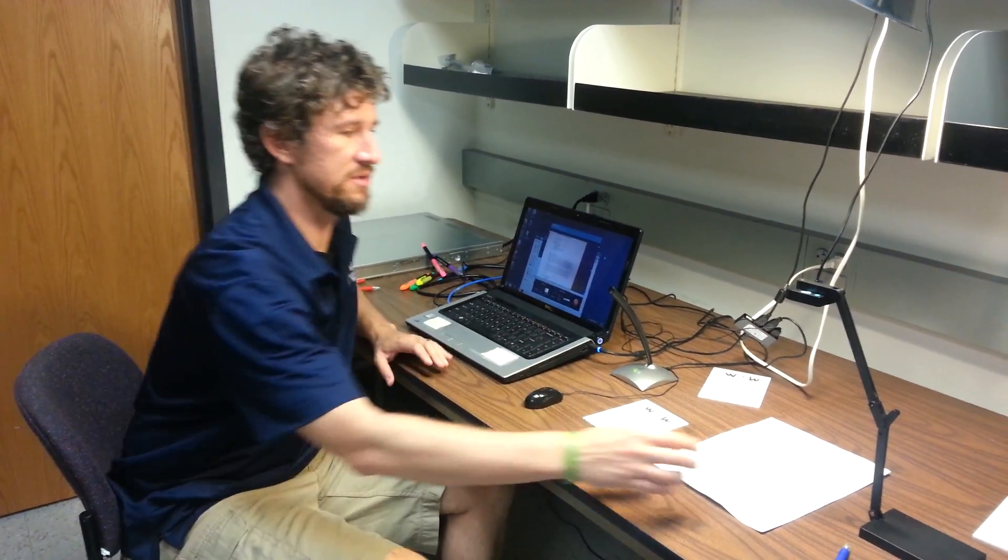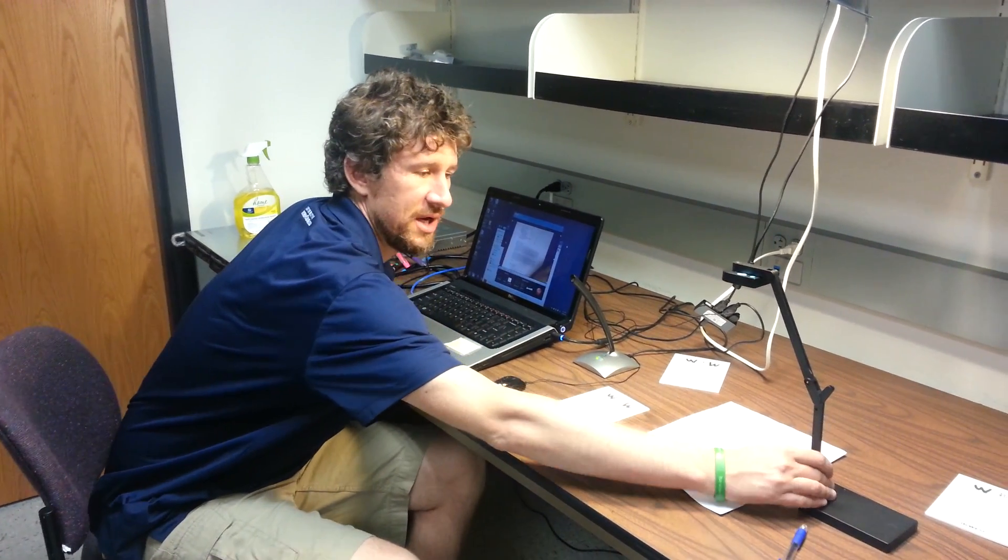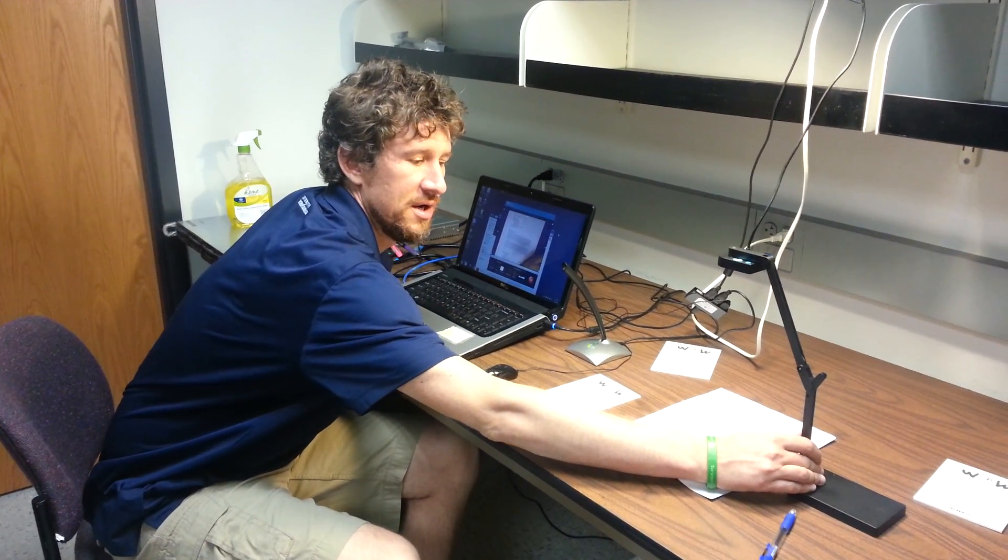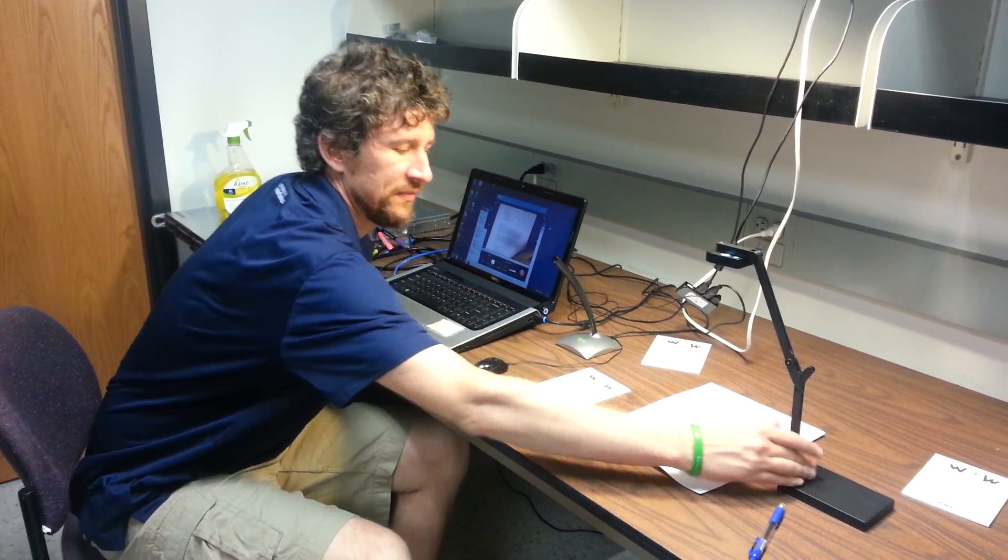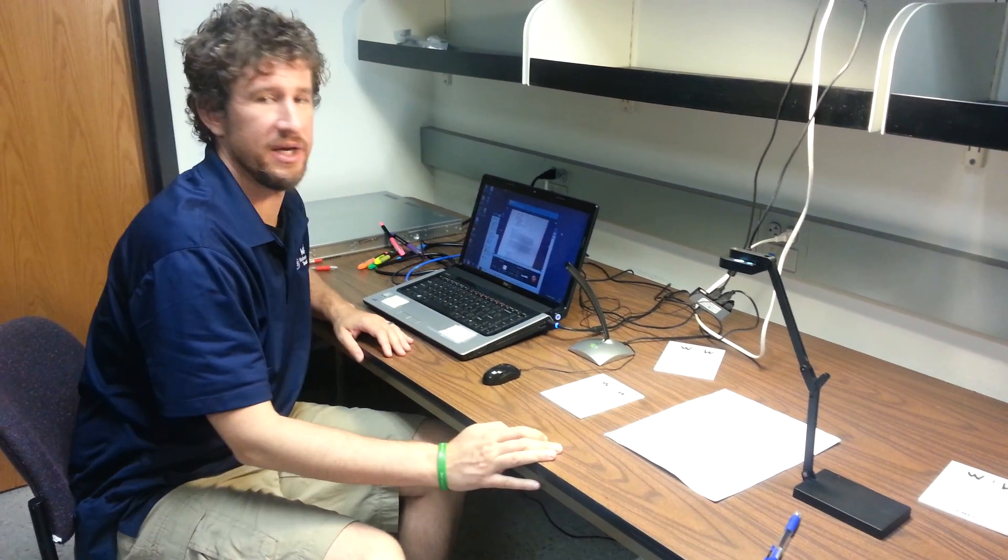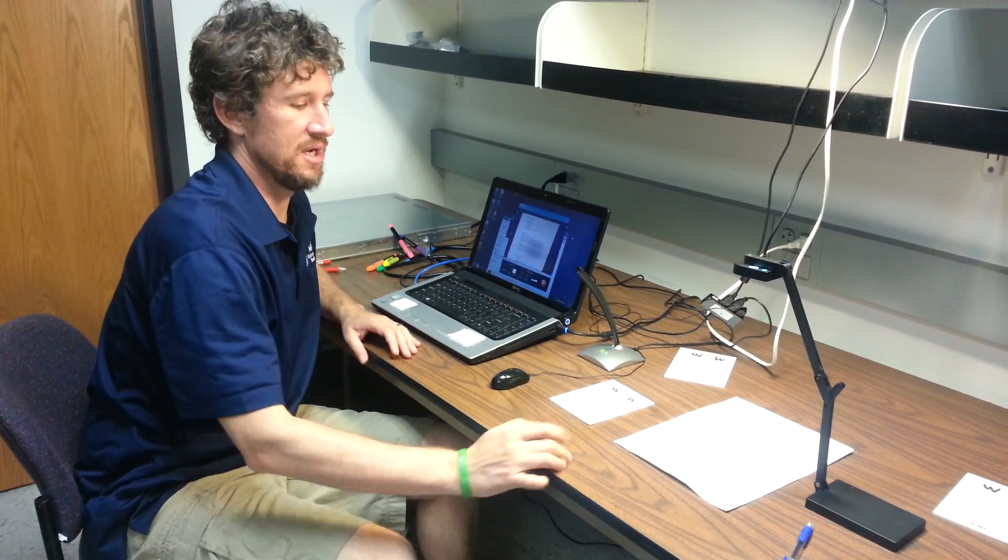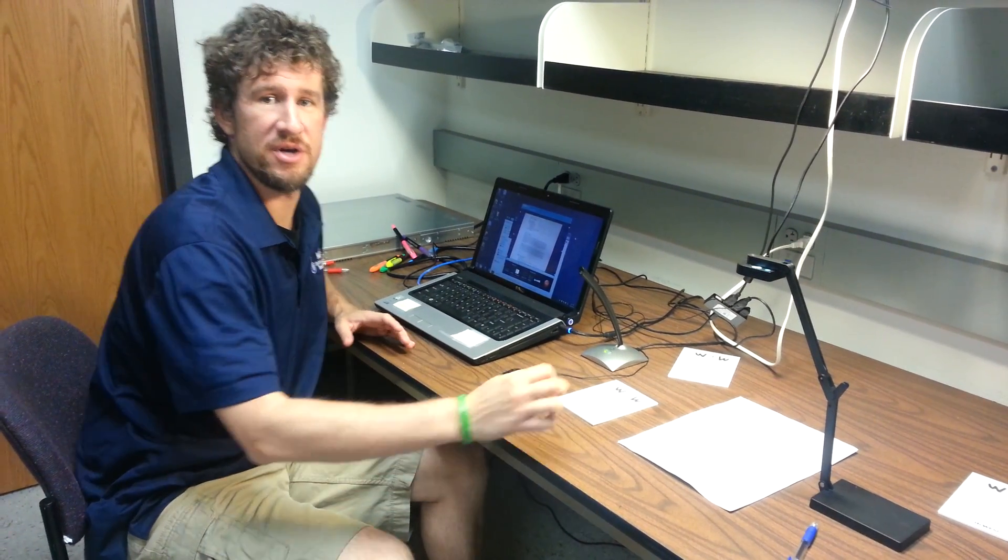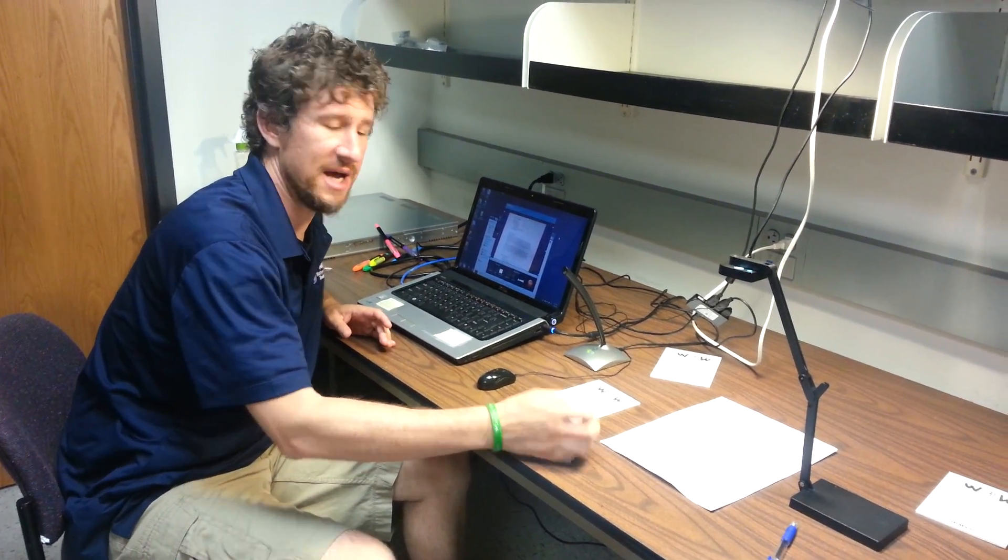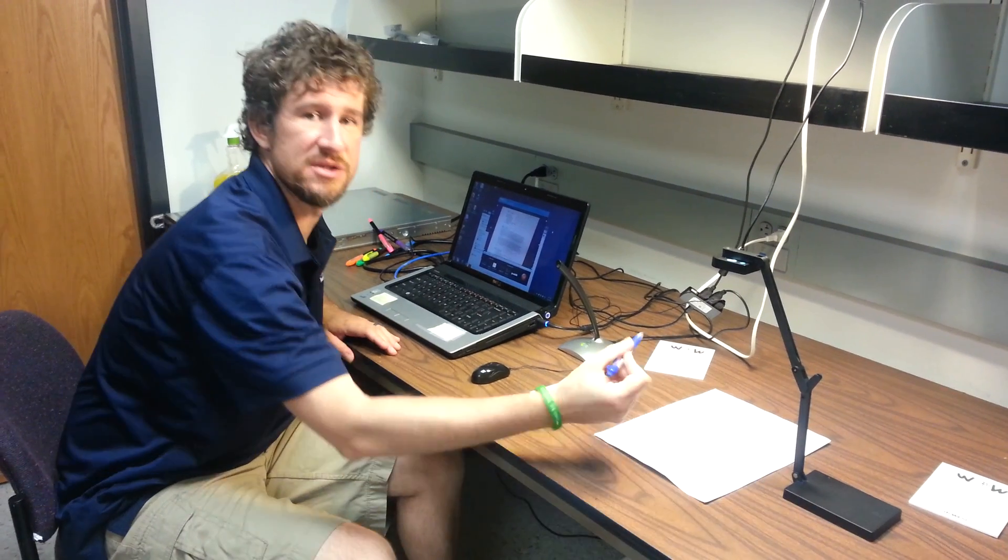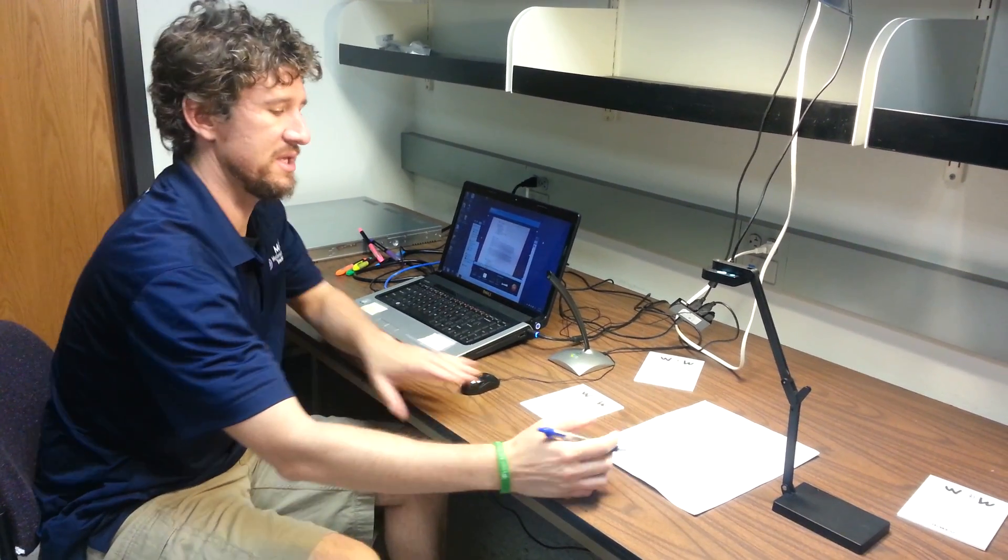What I like to use is this document camera right here. This is the Ziggy. And the reason I like it is because for me, trying to write mathematics equations, I need to use pencil and paper. So that's just my choice on that.